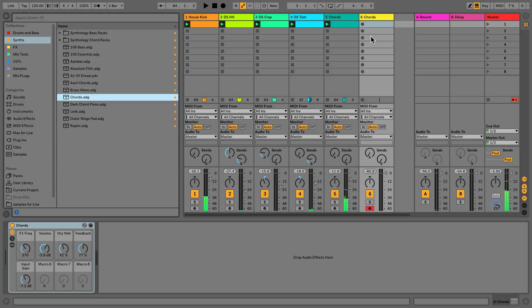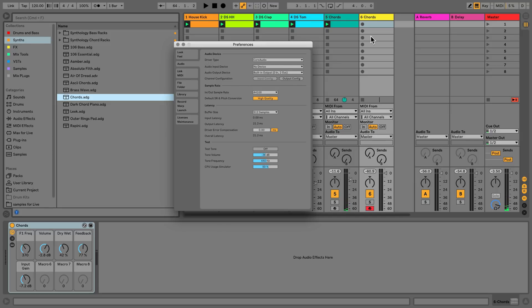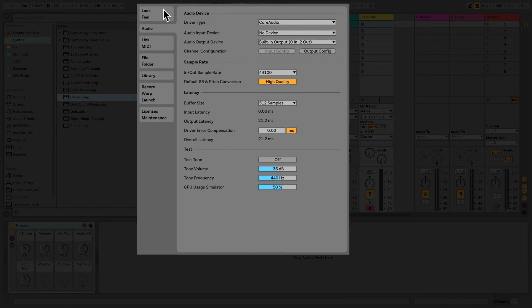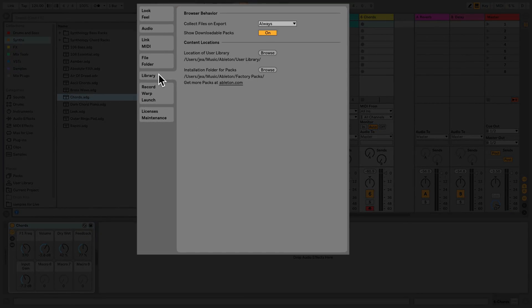If for any reason you need to locate your user library, go to Live's preferences and under the tab library, under the section content locations, you can reference the directory location to find your user library.